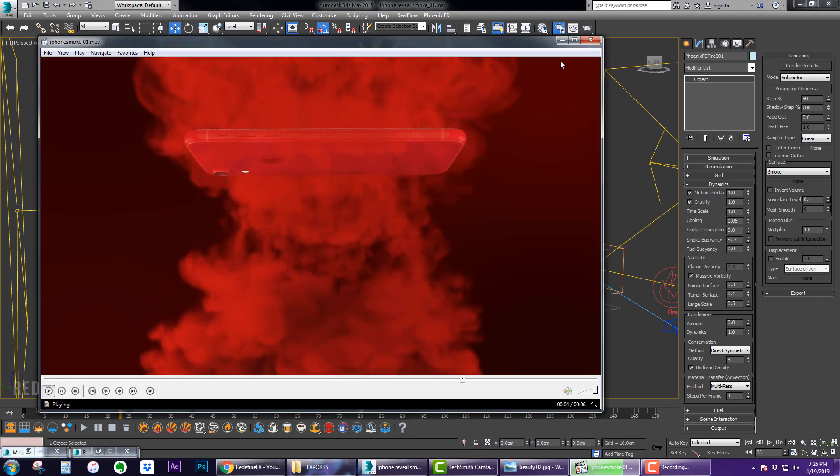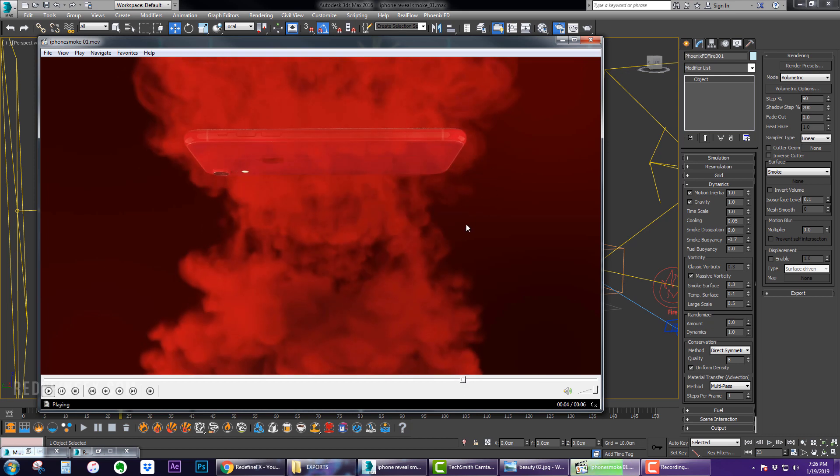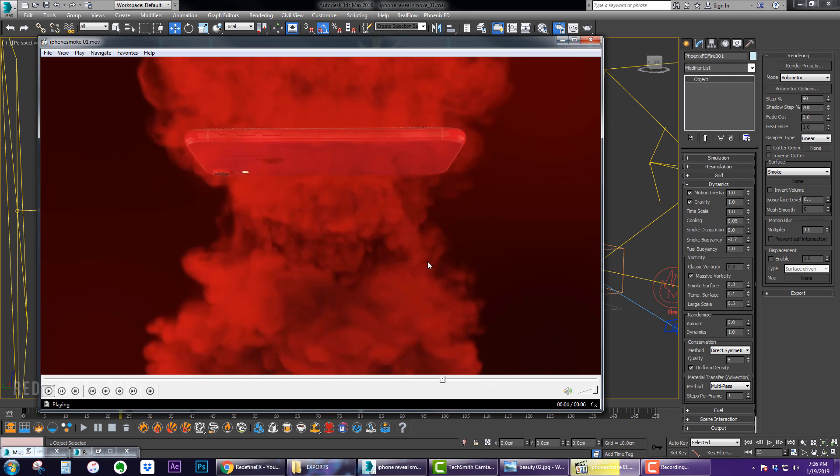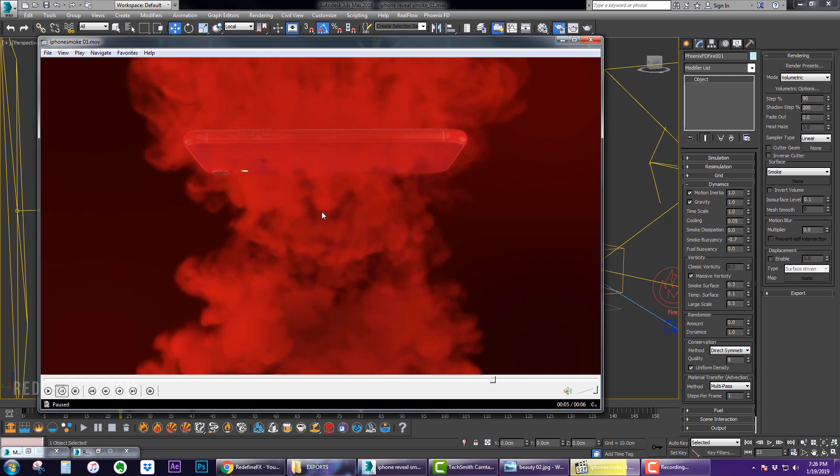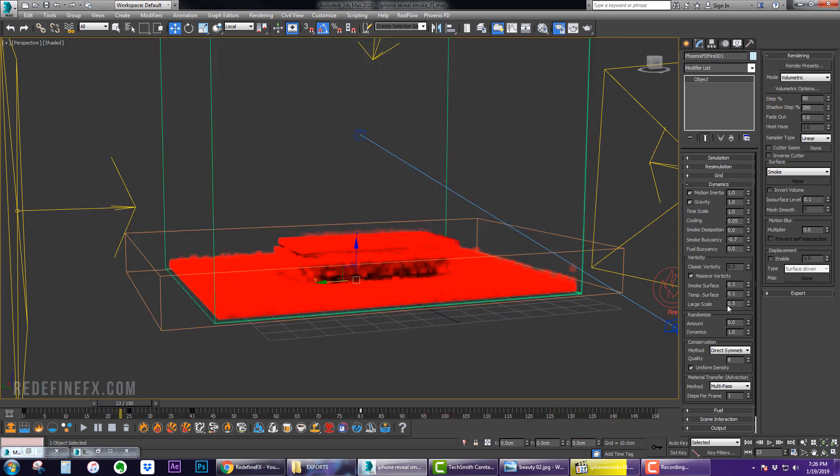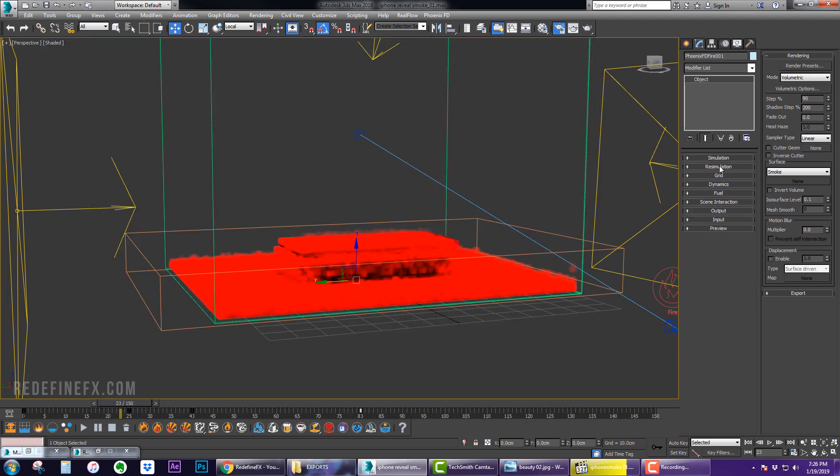revealed at the end. So if I kept simulating this further, eventually the smoke would completely fall down, but you might want to increase that even more so it's revealed faster. Again, completely up to you. I just want to give you guys some ideas and show you how I made this.